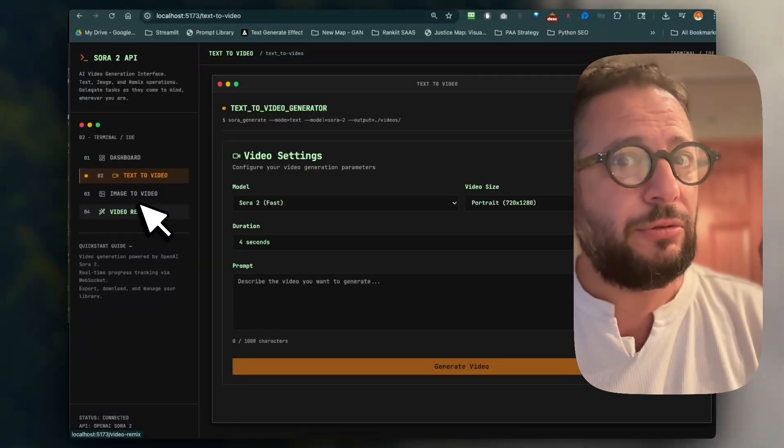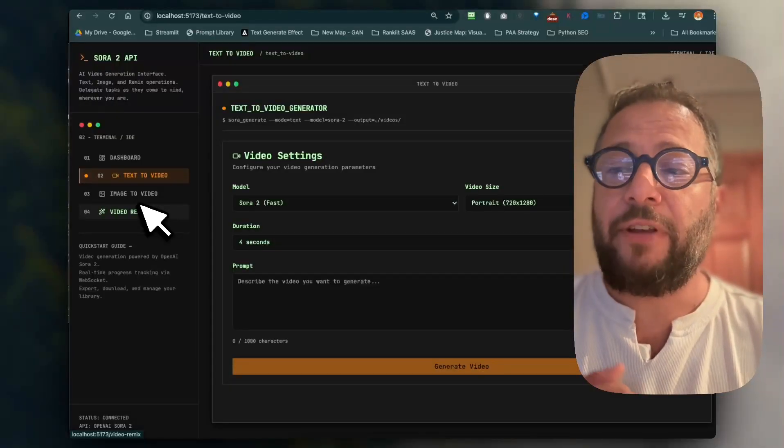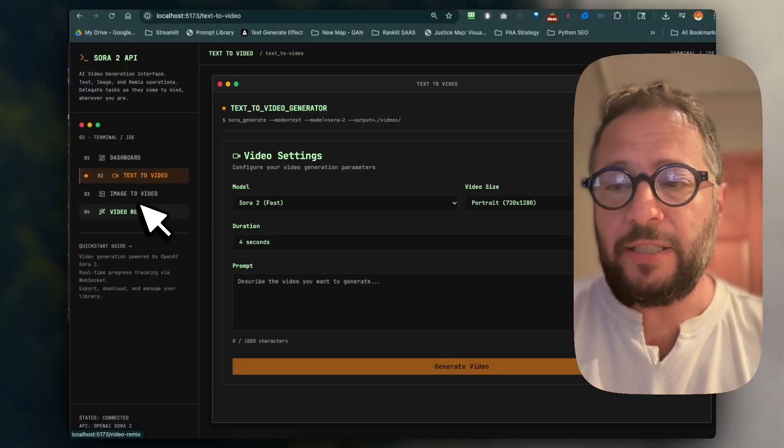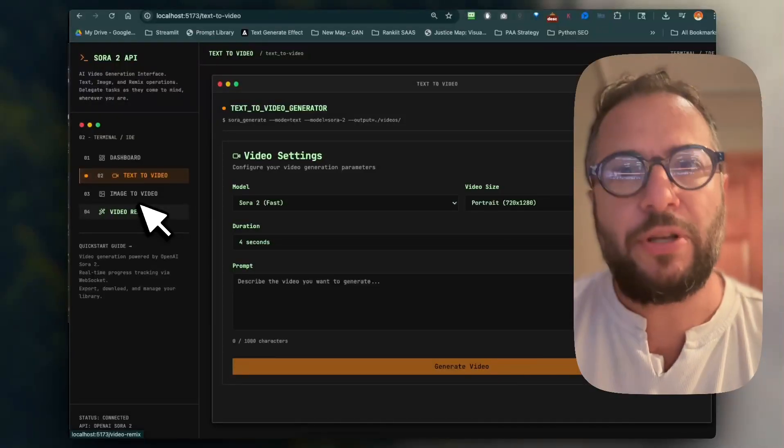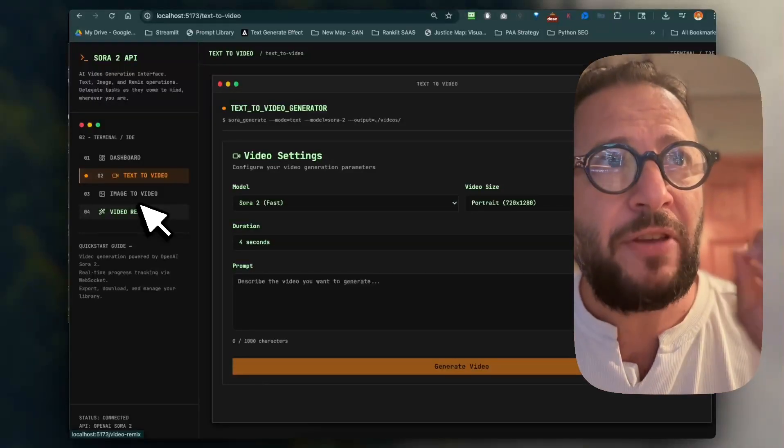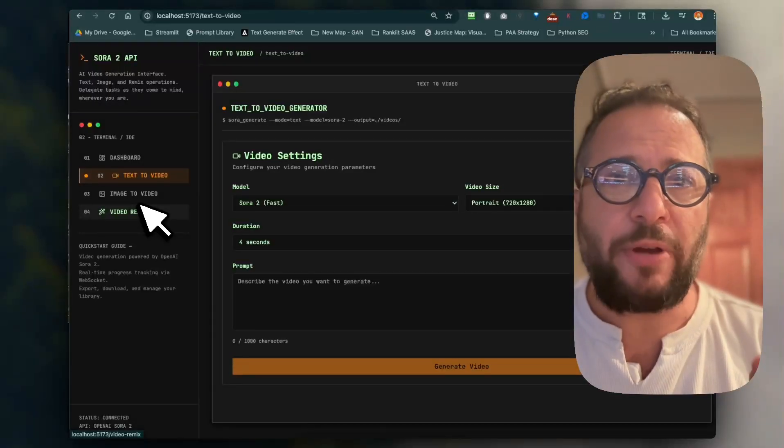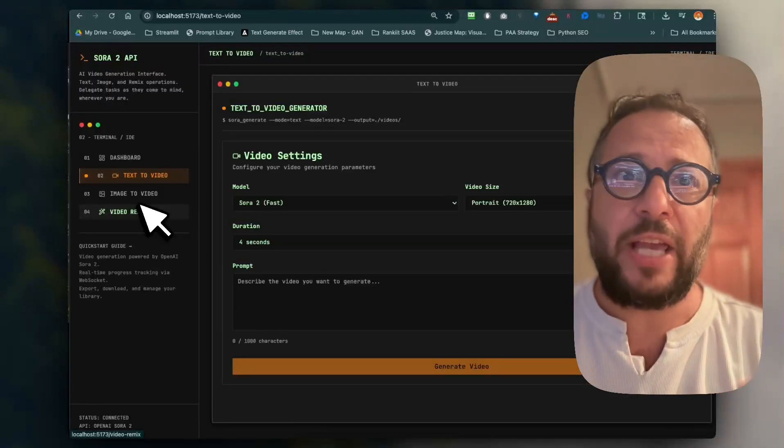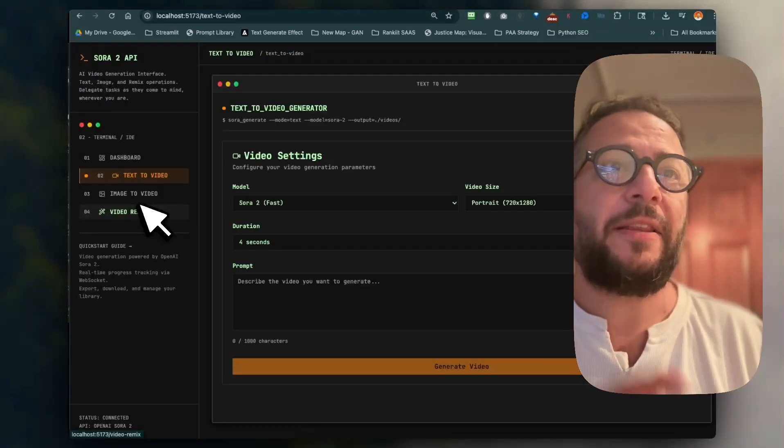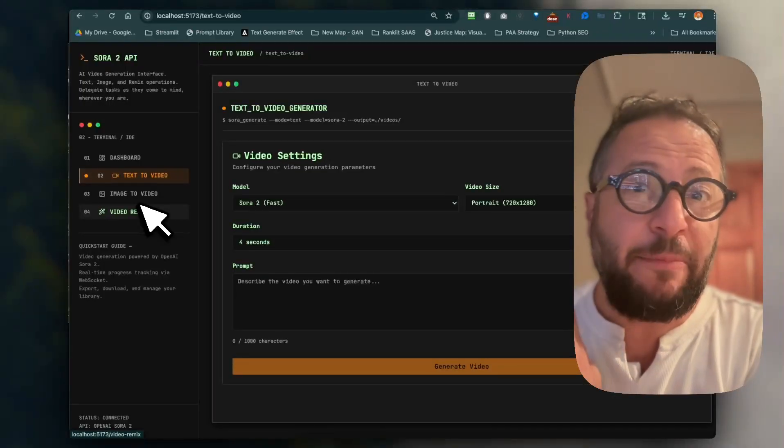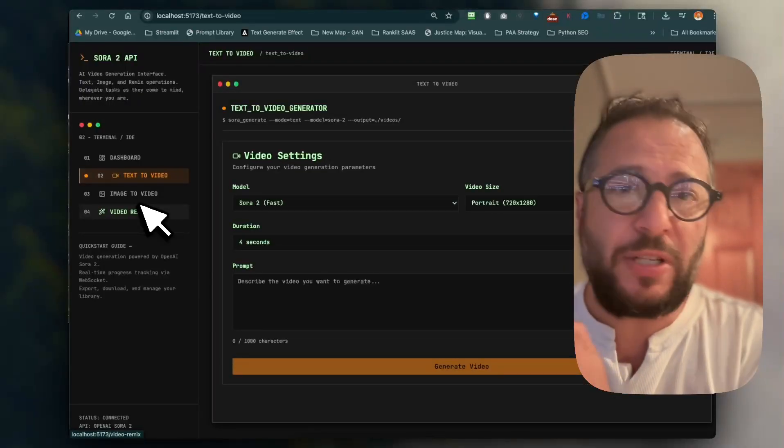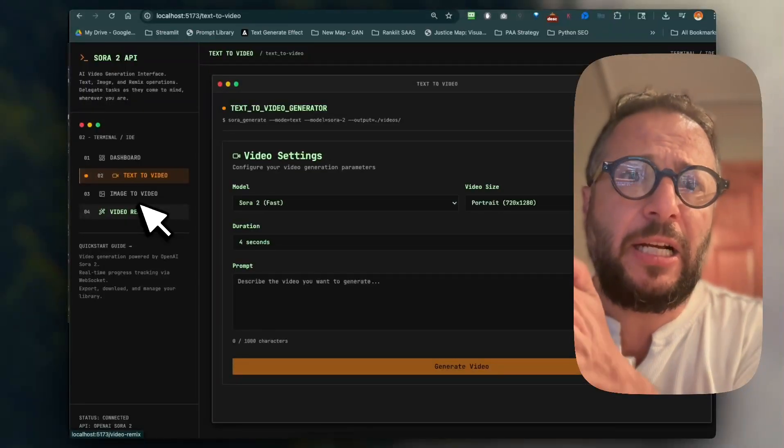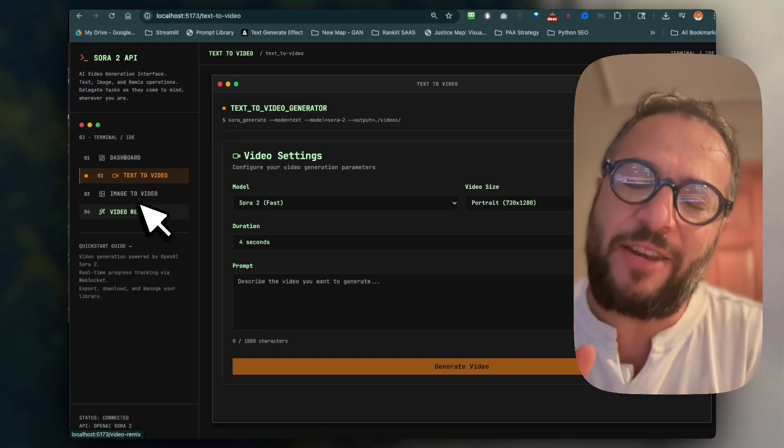The challenges right now—if you want to compare VO to Sora, if character consistency is your priority, VO is better for that. Because even if you upload an image right here with Sora, right now as of today, October 8th, if you upload an image that has a picture of someone or yourself or somebody else...